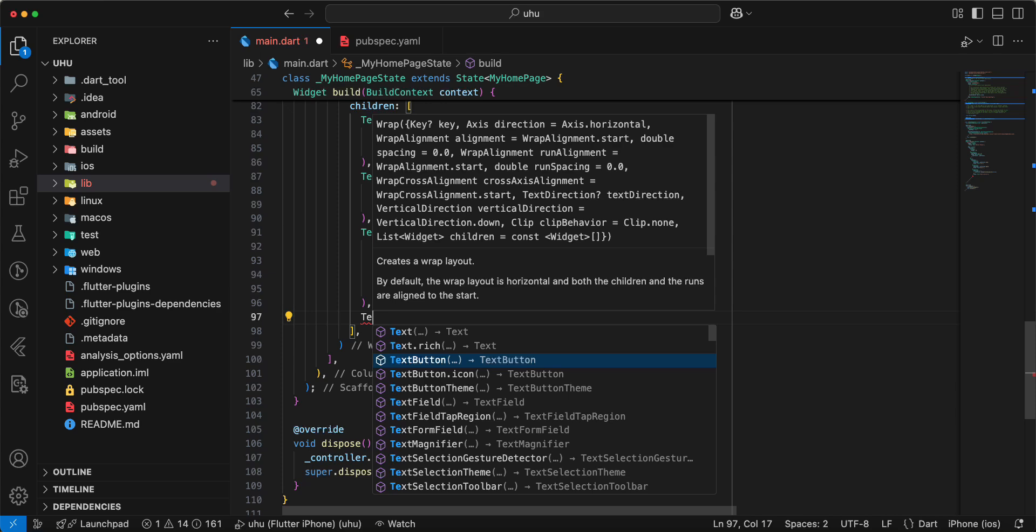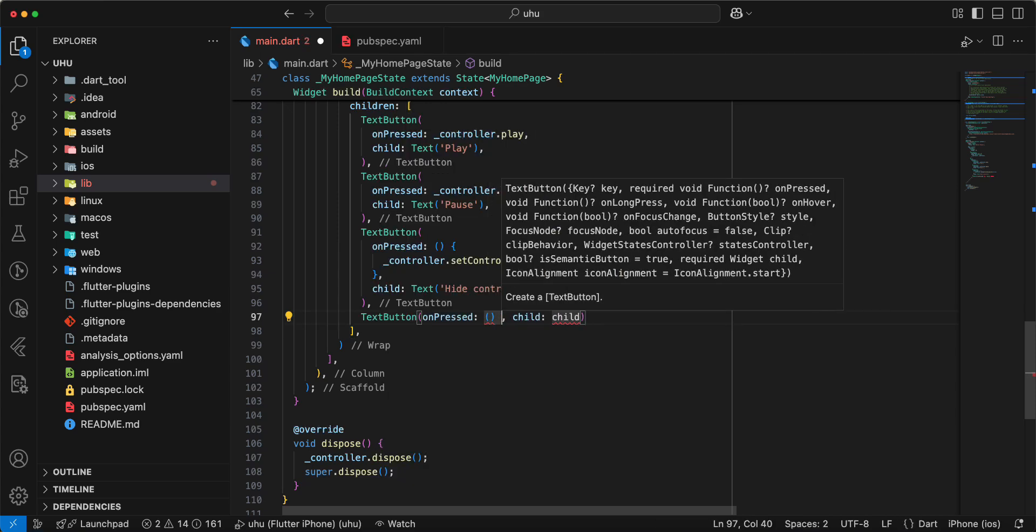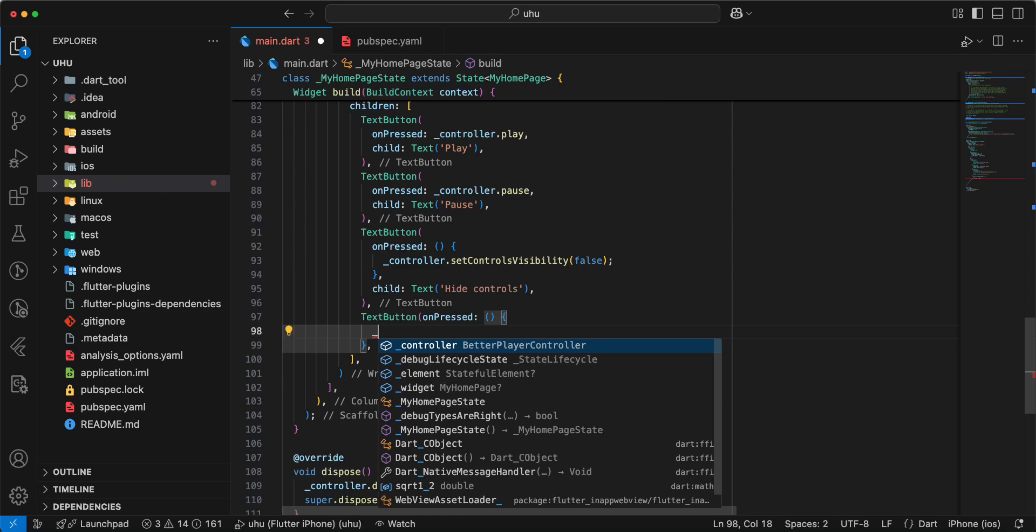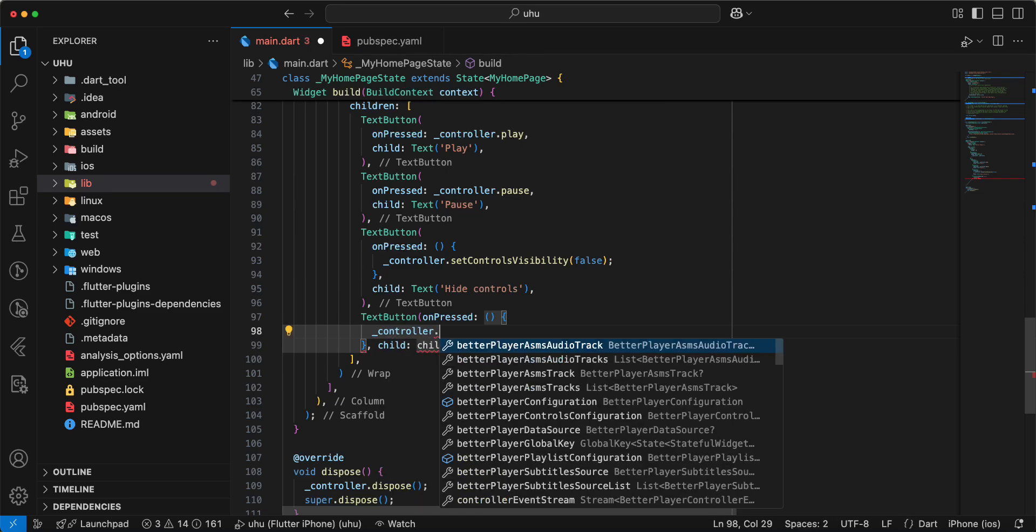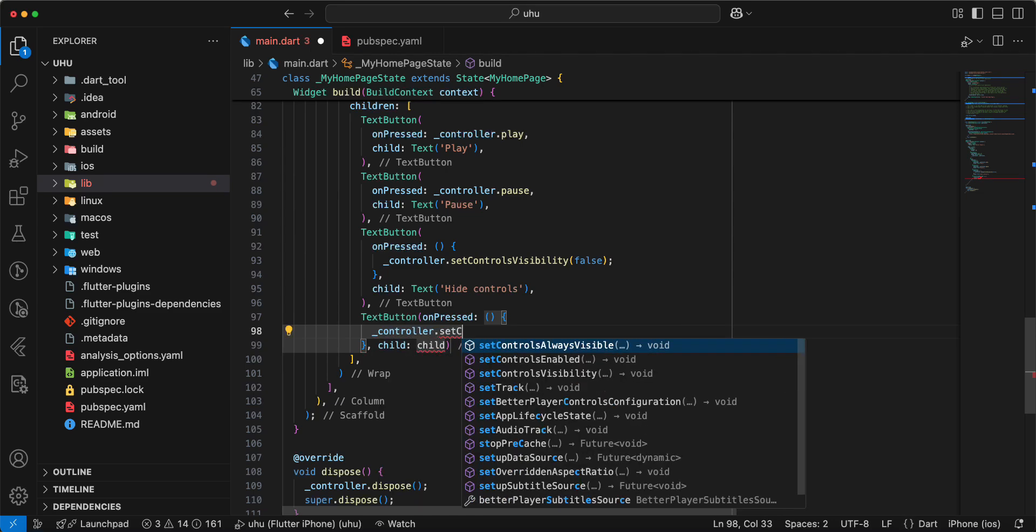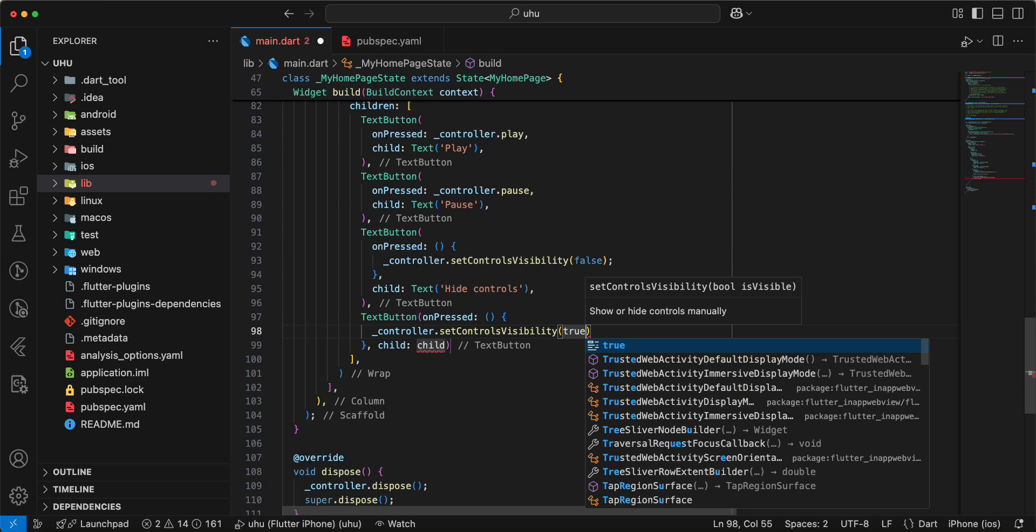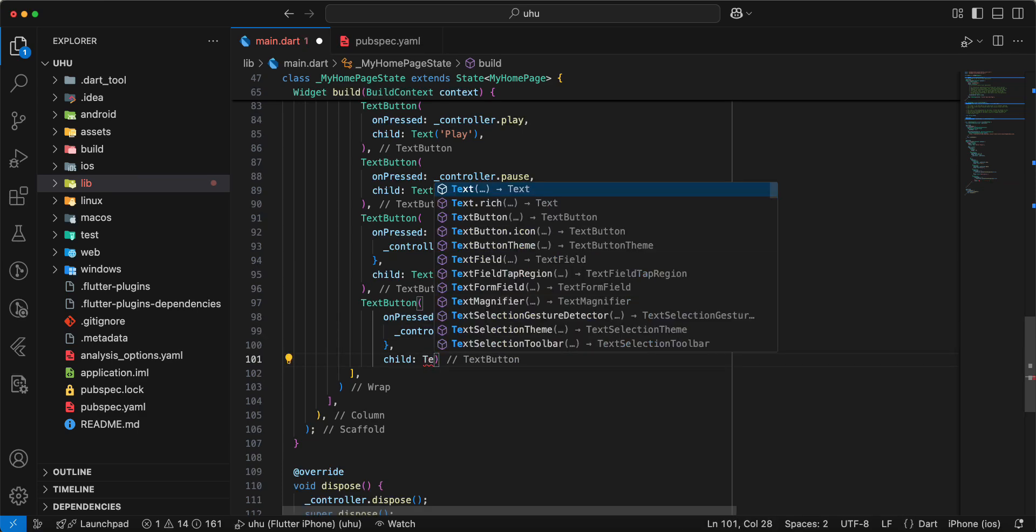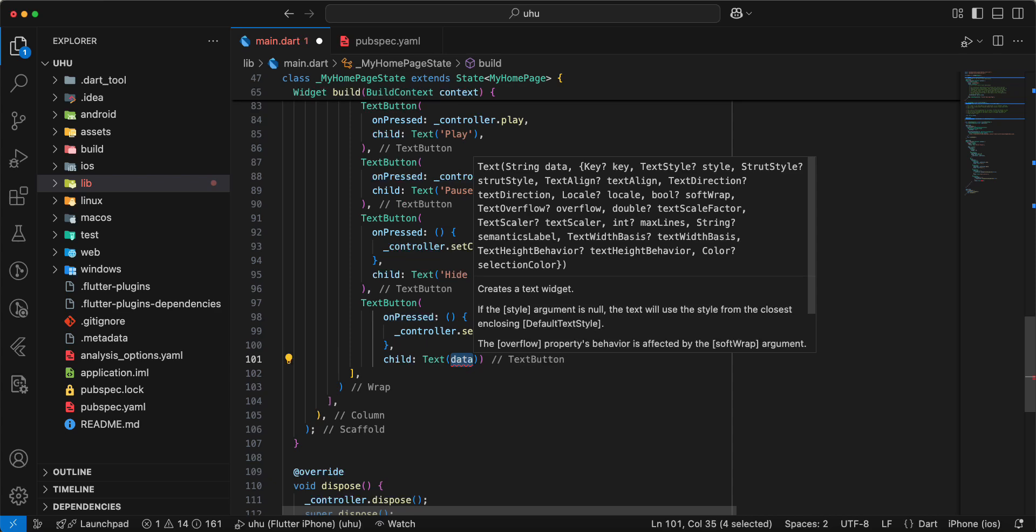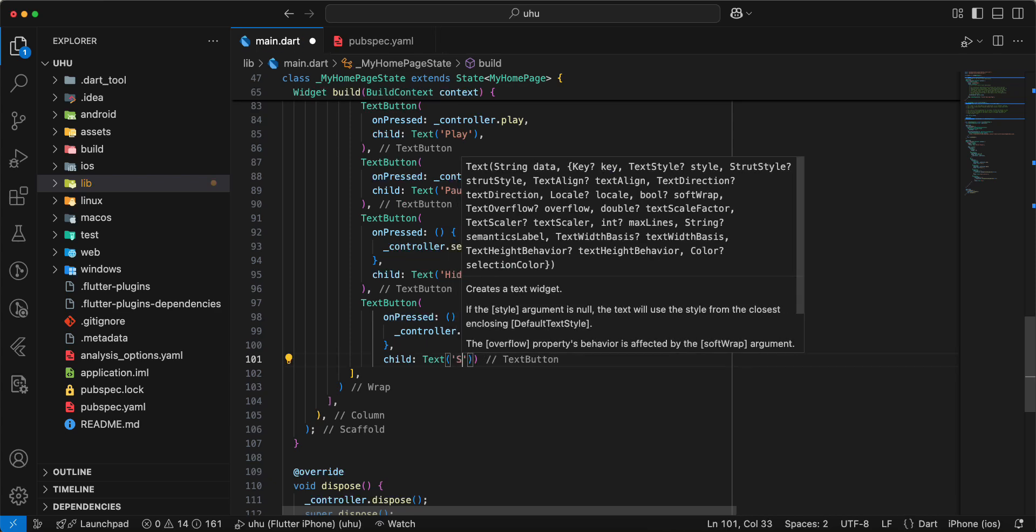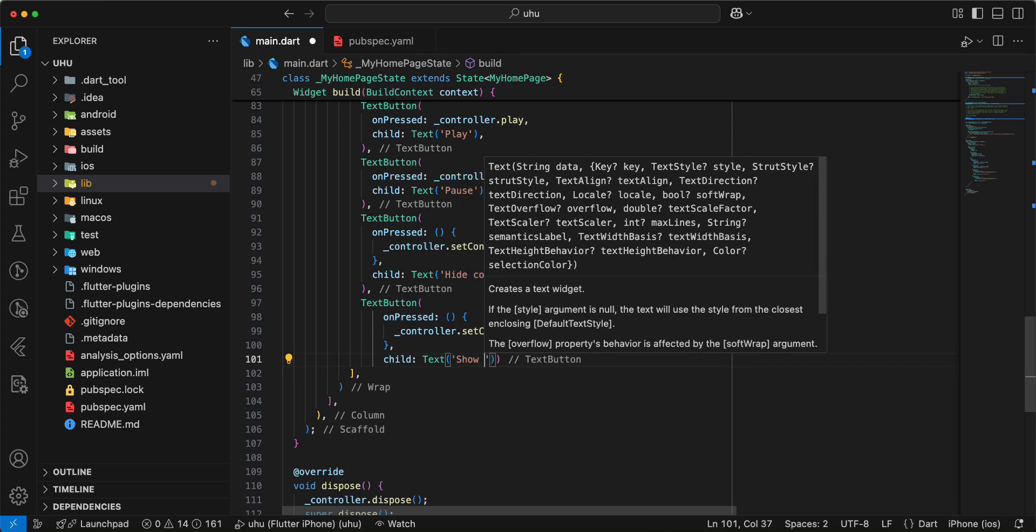Then we add widget TextButton. Write controller.setControlsVisibility true. Write Text, 'Show Controls'.